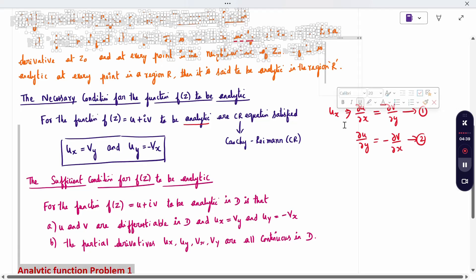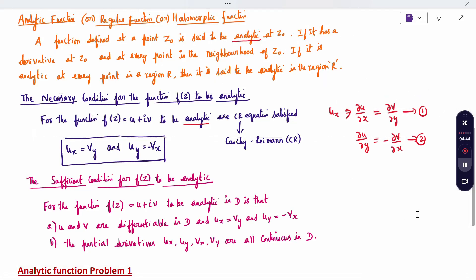The sufficient condition for a function F(Z) = U + iV to be analytic in domain D has two parts: first, U and V must be differentiable in D and the CR equations must be satisfied; second, the partial derivatives Uₓ, Uᵧ, Vₓ, and Vᵧ must all be continuous in D. When both conditions are satisfied, it is the sufficient condition for an analytic function.